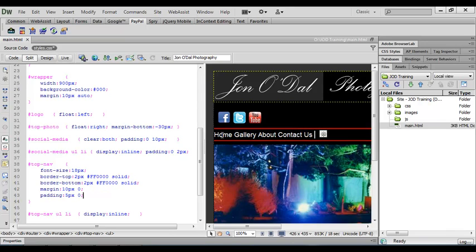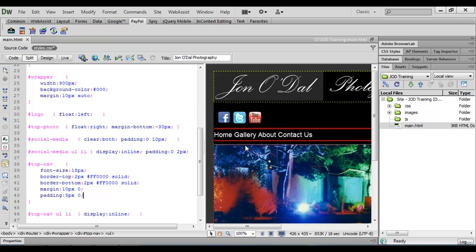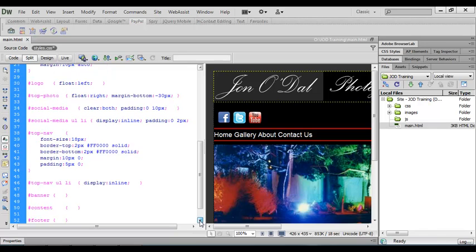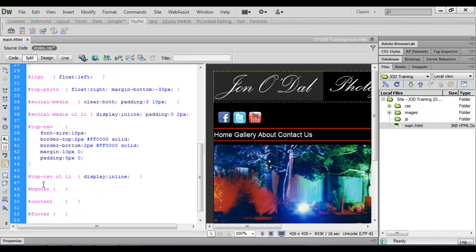Now the links themselves are squashed up and what we need to do is put a little bit of space in between each link so that it spaces them out nicely. We'll do that by adding a little bit more padding. So we'll come down to the top nav ul li selector and we'll click at the end of the first entry.